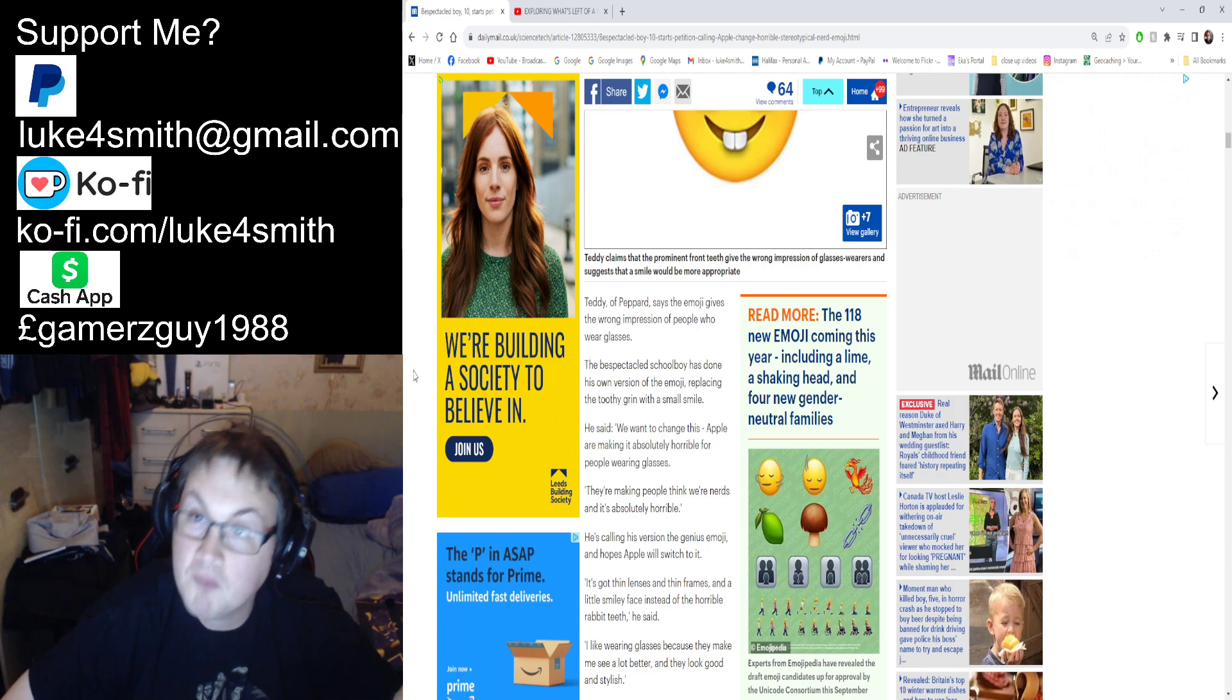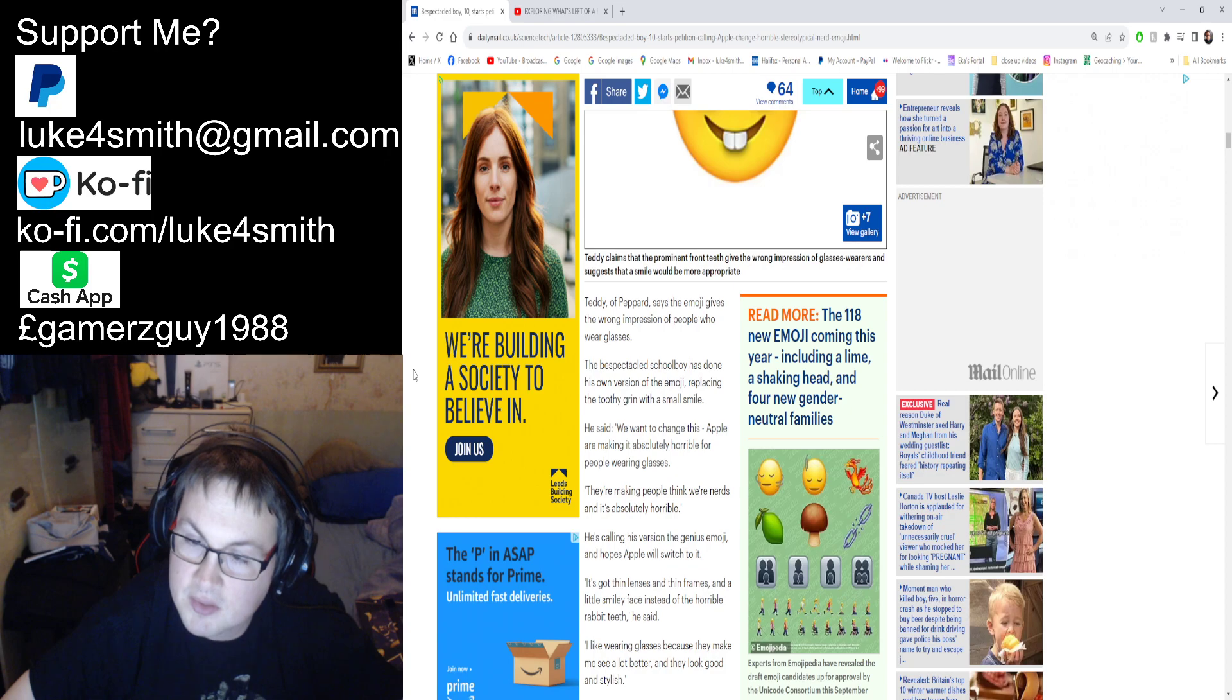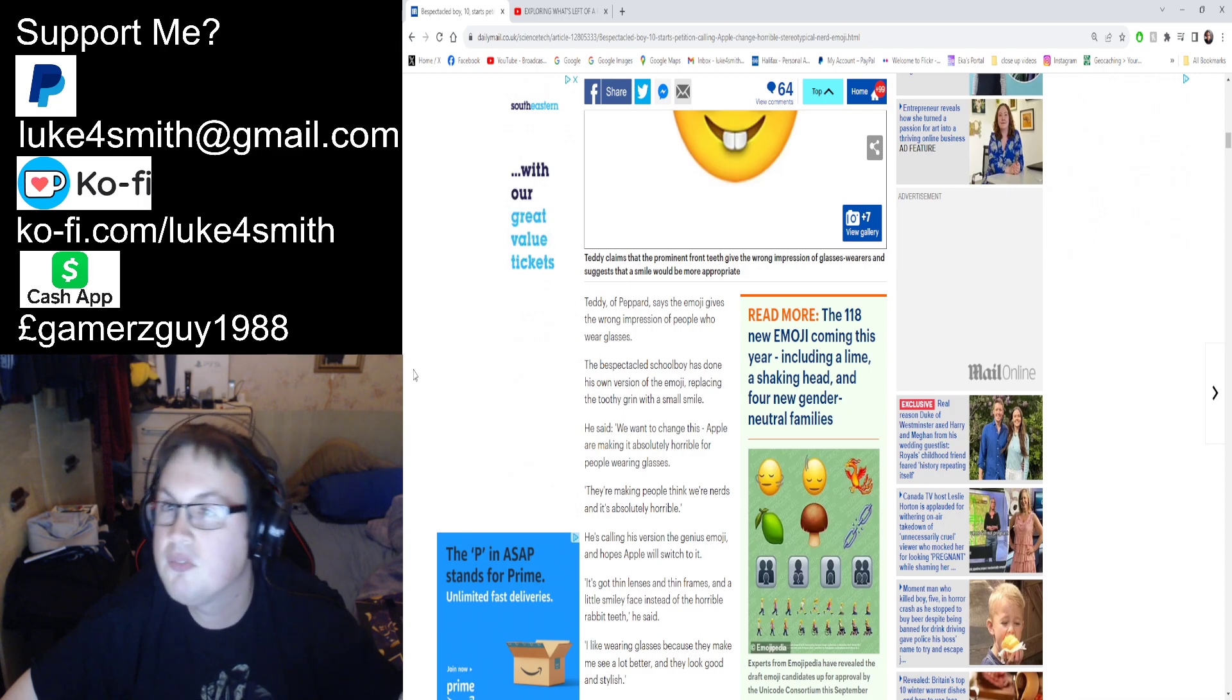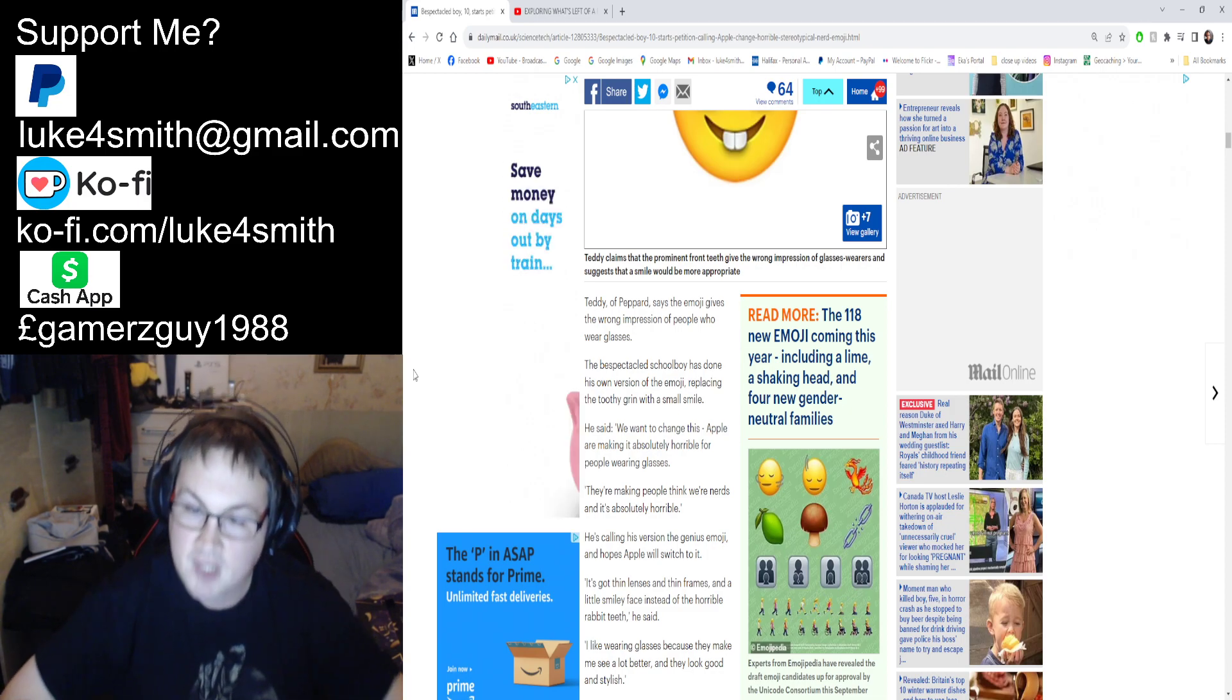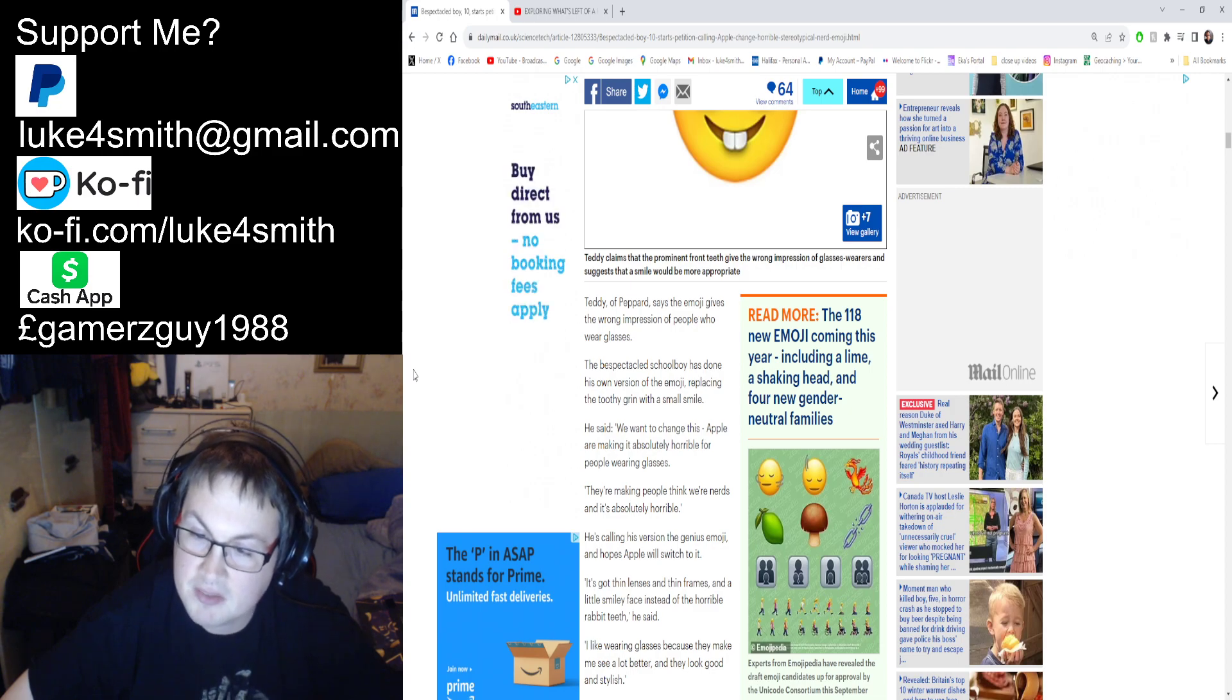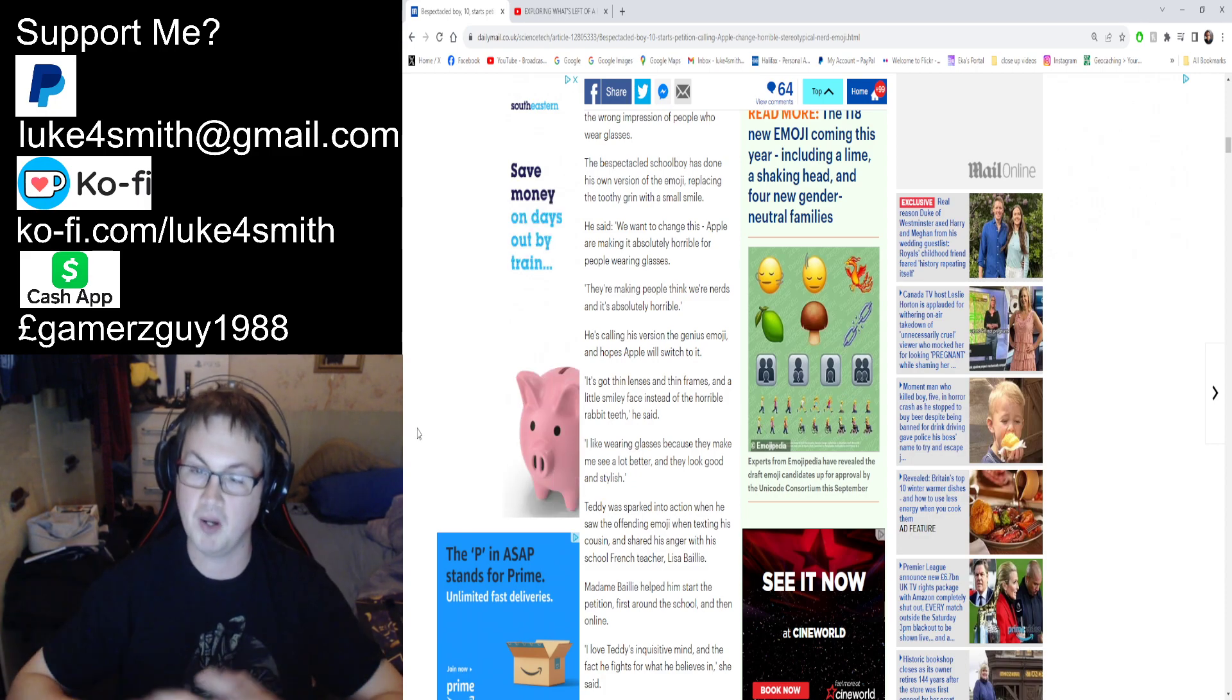He's calling for versions of the genius emoji and hopes that Apple will switch to it. I don't think a multi-billion dollar company would listen to a small child. It just doesn't really work that way. It's got thin lenses and thin frames and a little smiley face instead of horrible rabbit teeth, he said. Like I said, I call it the chinaman smile.